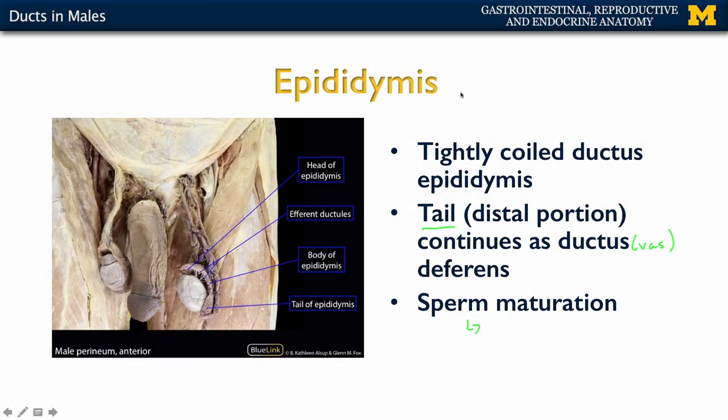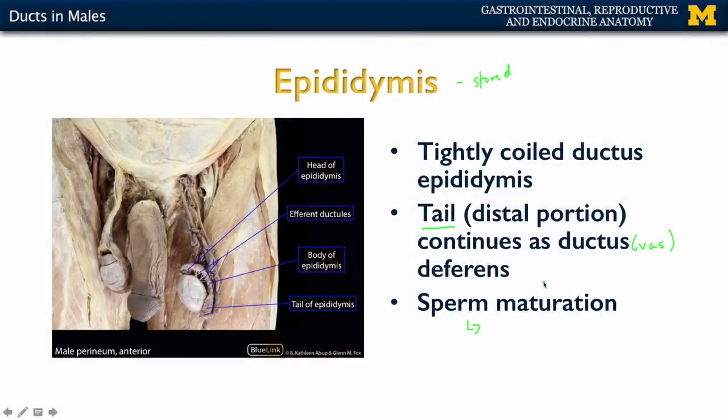Sperm can actually be stored within the epididymis for upwards of a month or a little longer. If certain innervation or sexual arousal occurs, this can lead to ejaculation and the movement of sperm from here through the ductus deferens and eventually into the urethral portion.